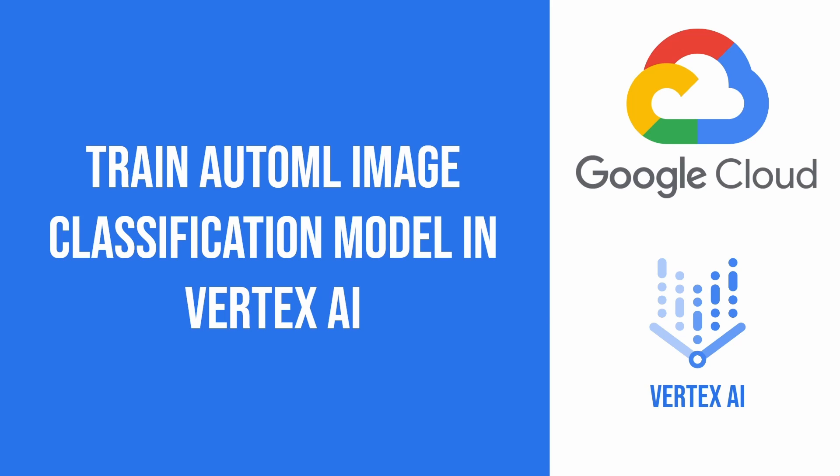Hello everyone. Today's tutorial will show you how to train an AutoML image classification model in Vertex AI with Python SDK.